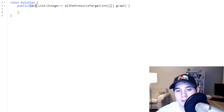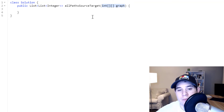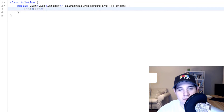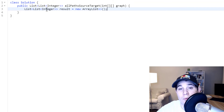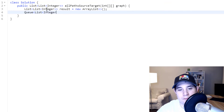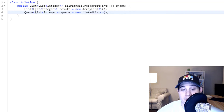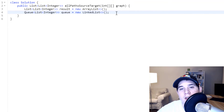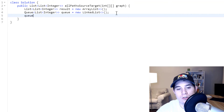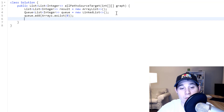The function we're given has to return a list of lists, which are the paths, and we're given a 2D integer array representing the graph. The first thing we want to do is create this list of lists. Since we want to do the BFS approach, we need to initialize a queue. Our queue is going to store a list of integers because it will hold the paths. To kick off our BFS, we add node 0 — using Arrays.asList — to start things off.